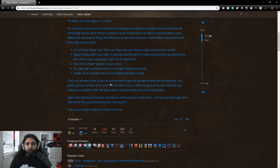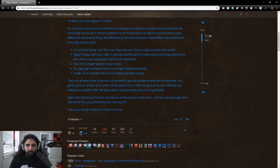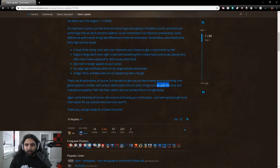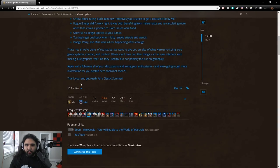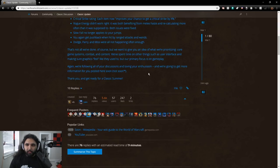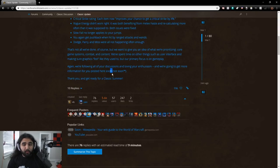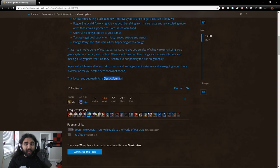That's not all we've done, of course. But we want to give you an idea of what we're prioritizing. Core game systems, combat, and content. We spent time on other things, such as user interface and making sure graphics feel like they used to. But our primary focus is on gameplay. Again, we're following all your discussions and loving your enthusiasm. And we're going to get more information for you posted here soon. Not soon. Soon. Oh, soon, not soon TM. So actually soon. Thank you and get ready for a Classic summer.